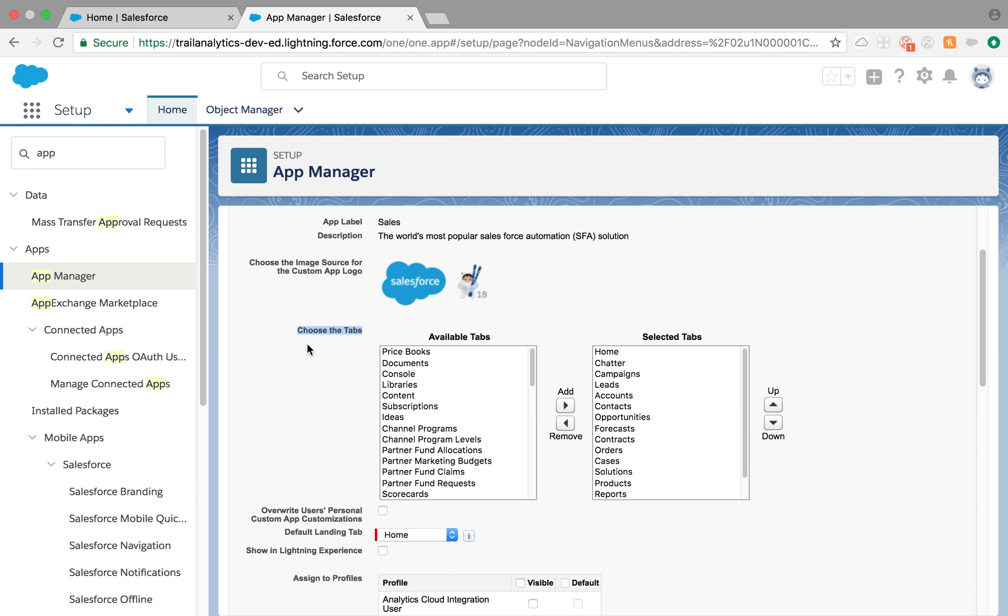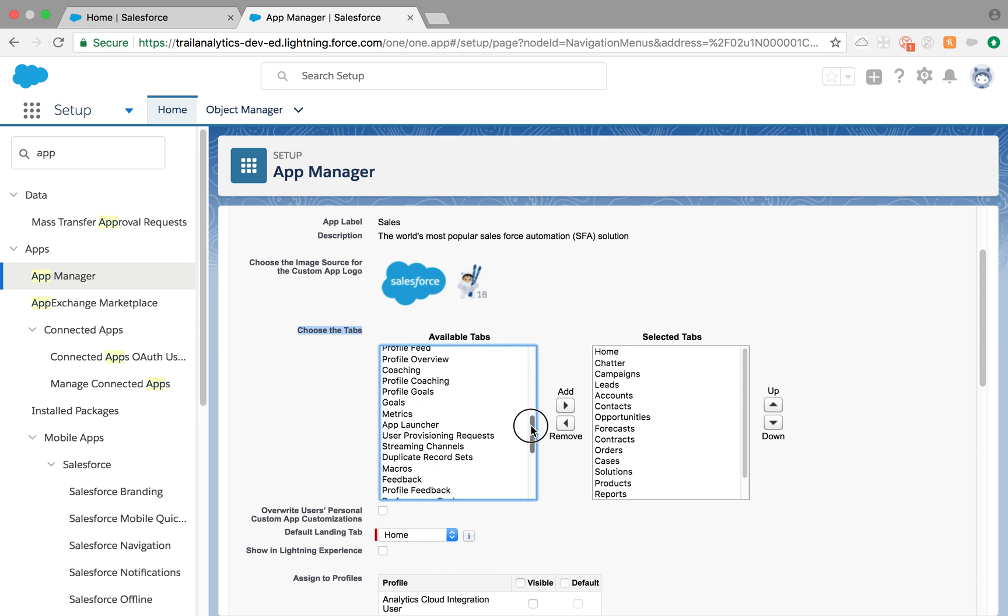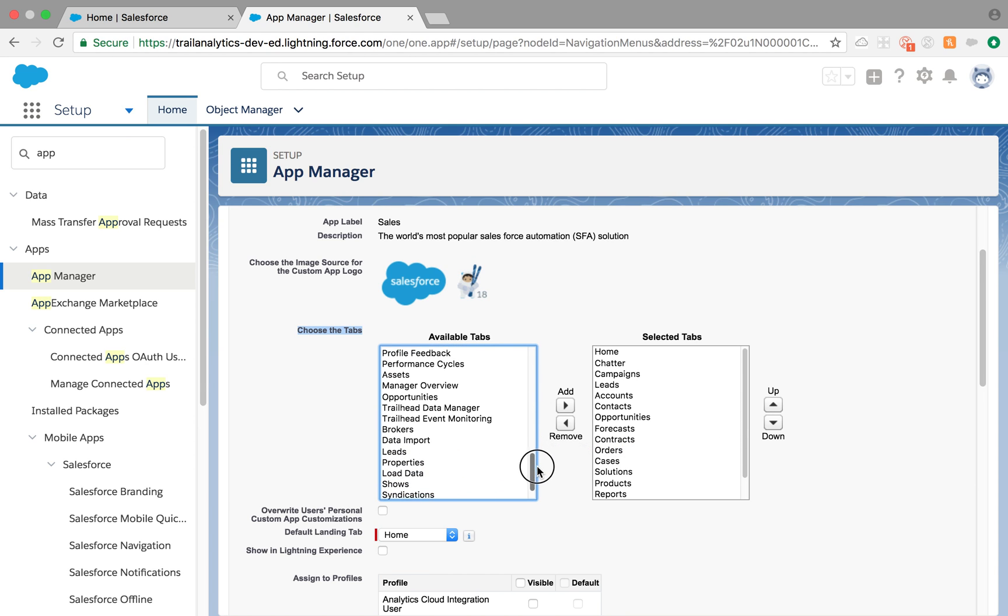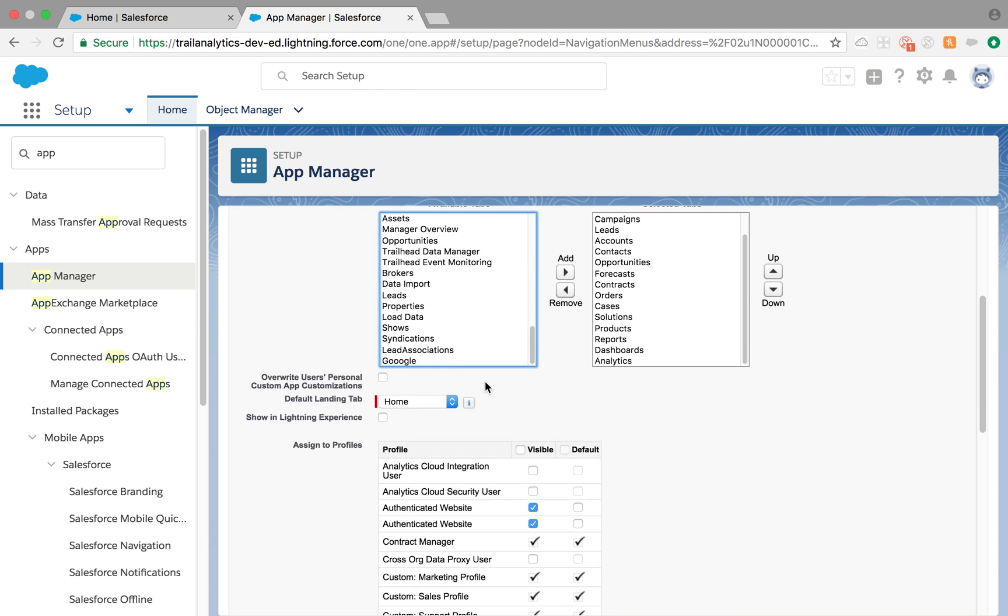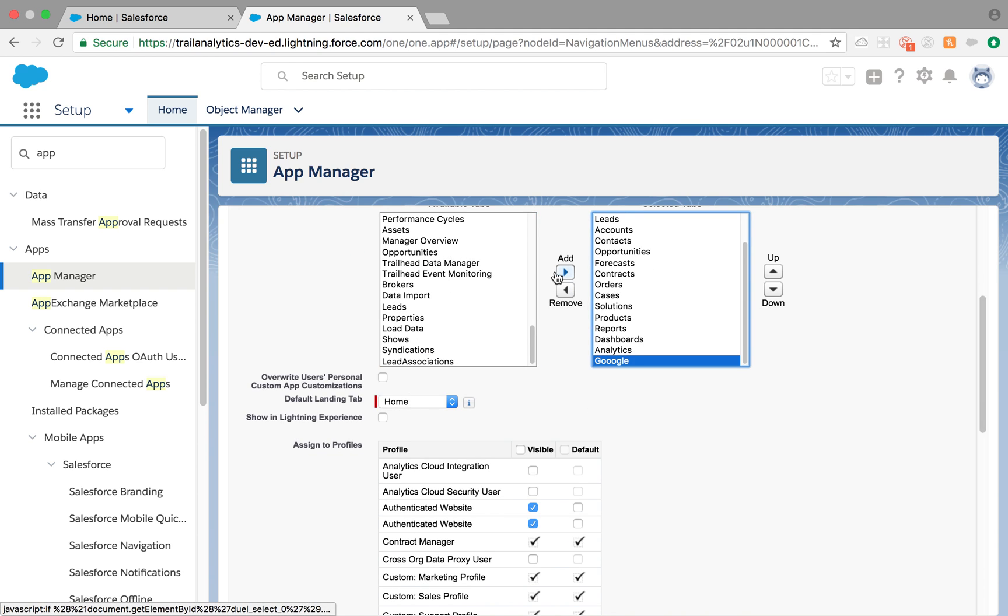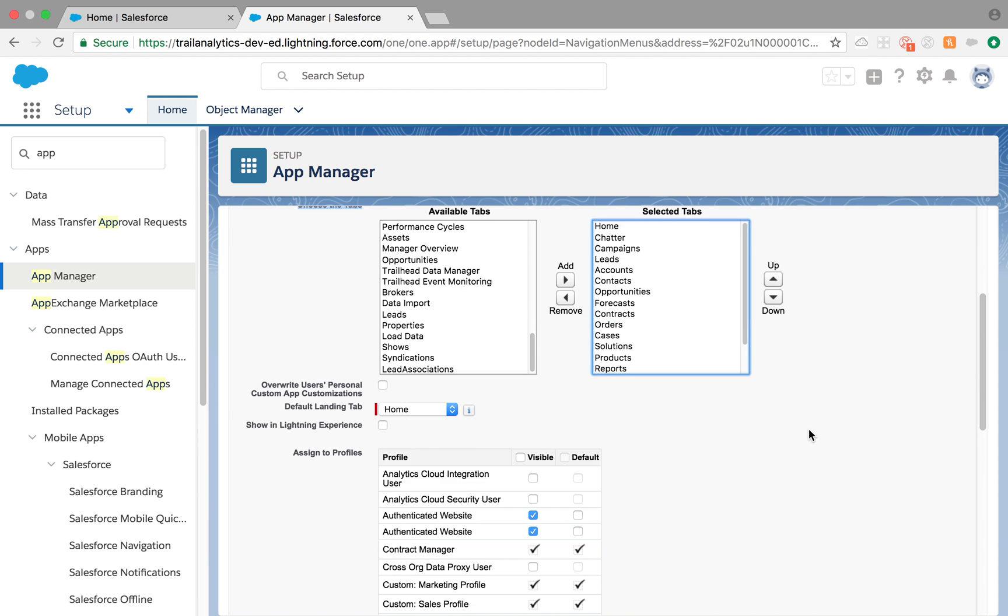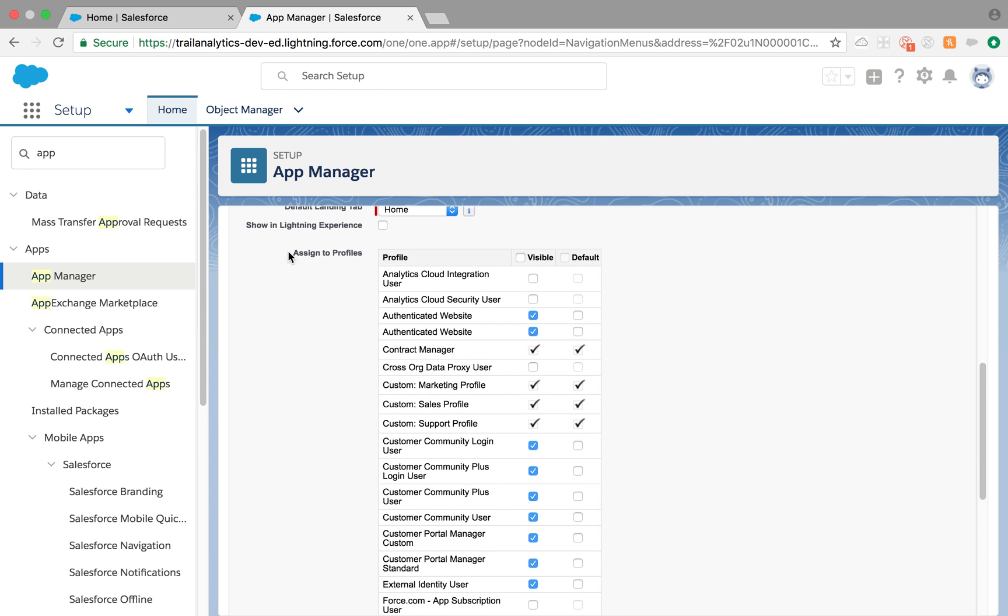This is what we want to focus on today: choose the tabs. In the last video we created a tab called Google. You just add it like this for that particular tab.